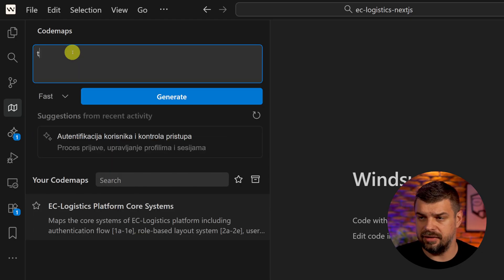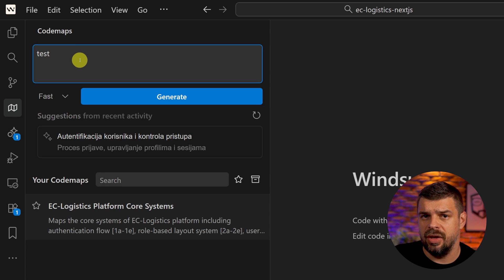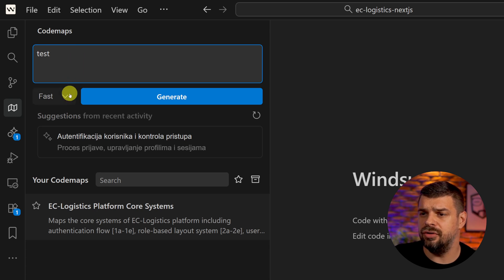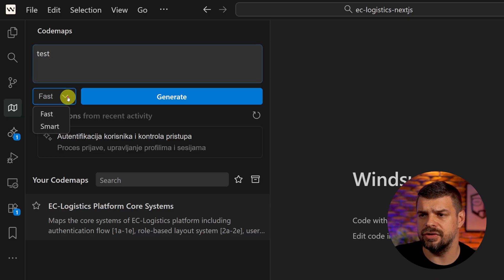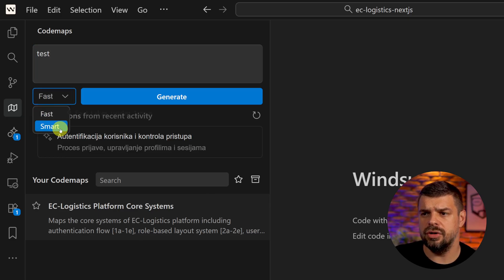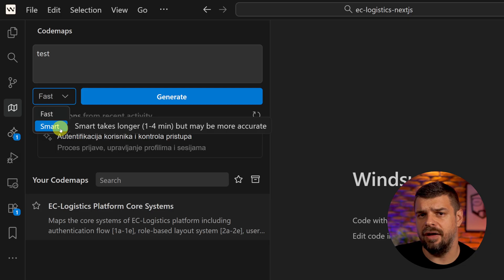When you type something like this, just to demonstrate, you can pick between two models here. The fast is SW1.5 or Wins from Windsurf, or you can choose smart which uses Sonnet 4.5.